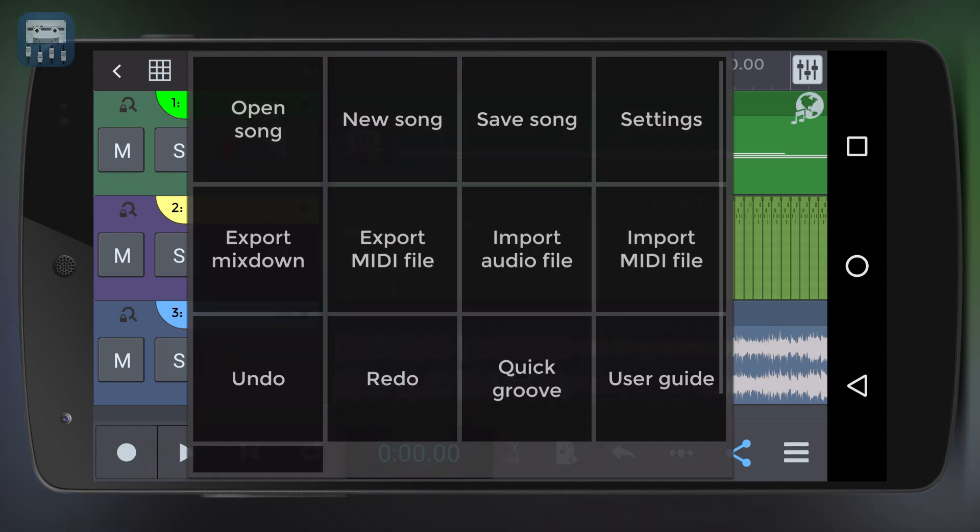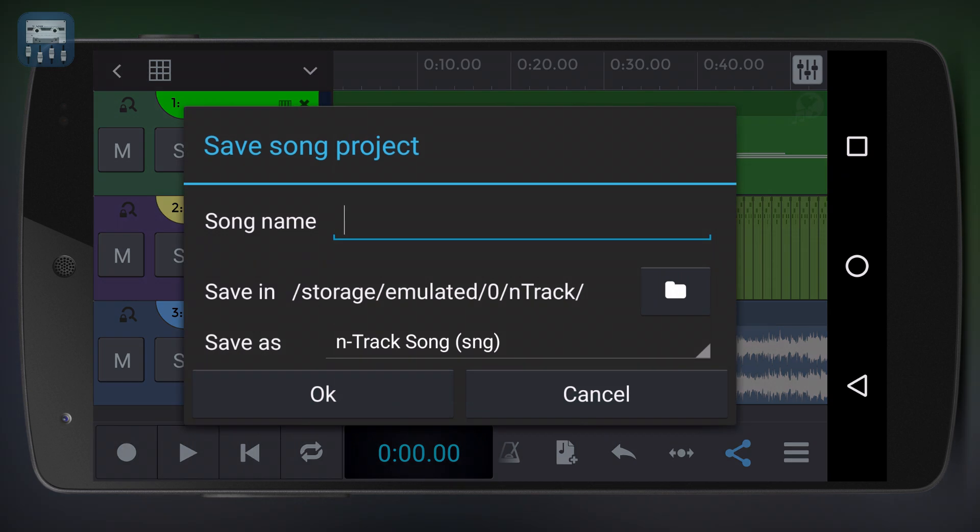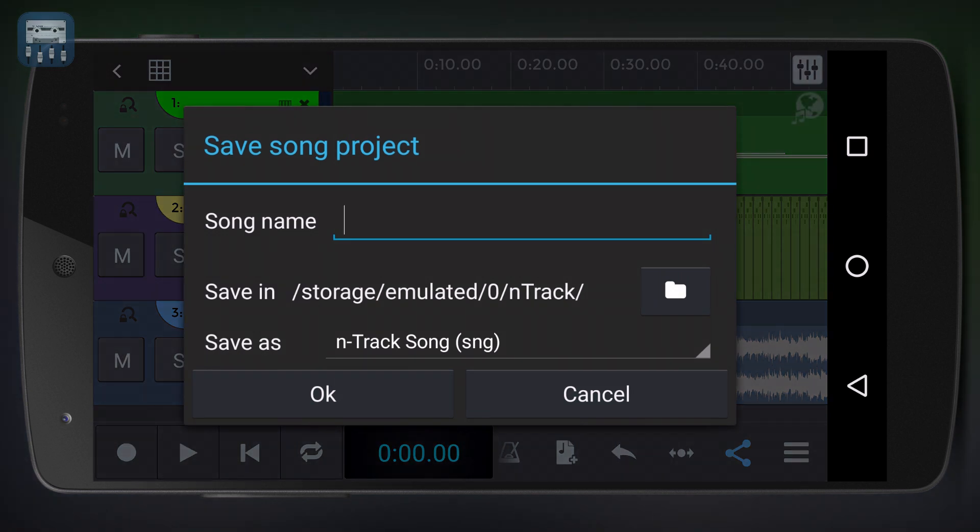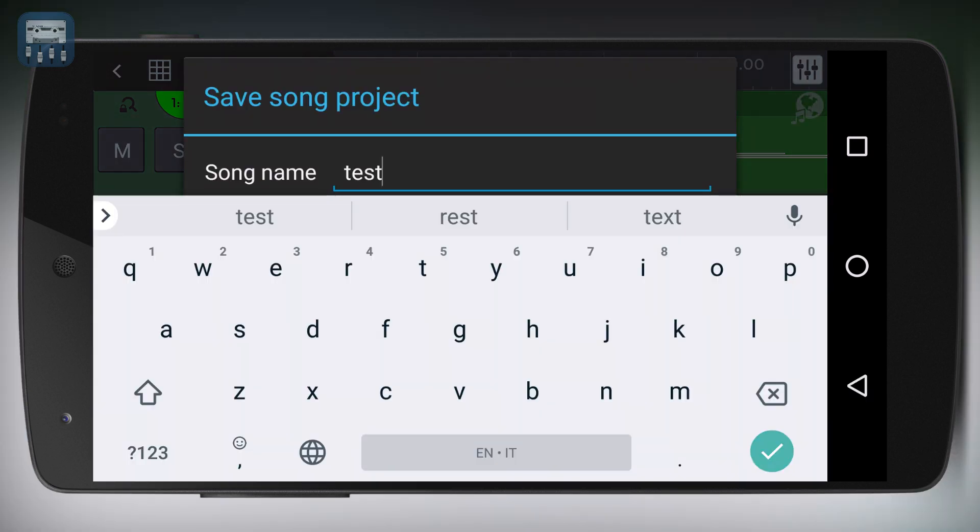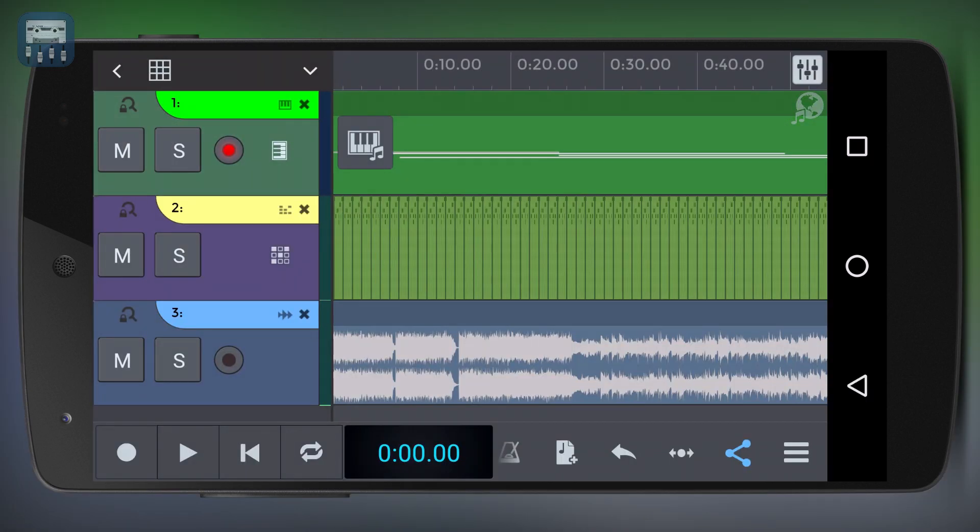To save a project just push the menu icon and then select save song. You can then reopen your project at any time by selecting the open song option.